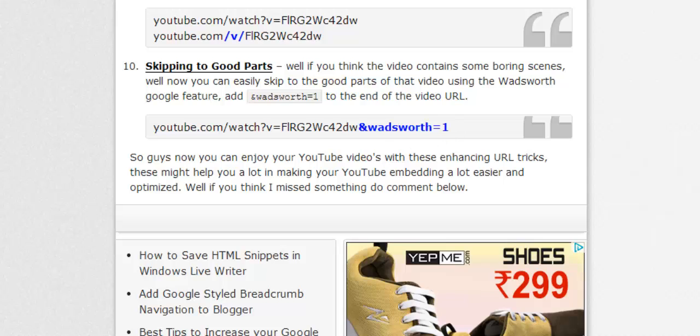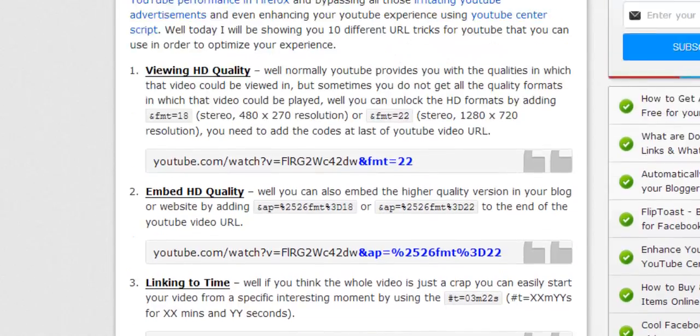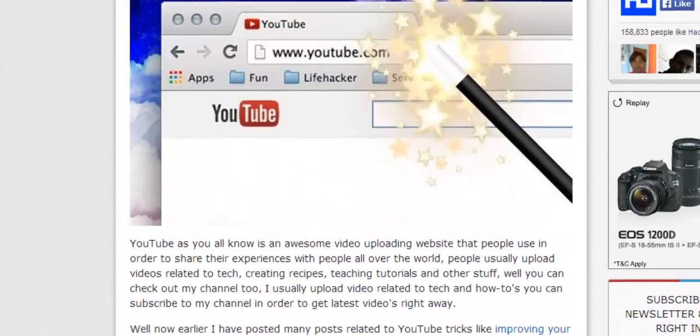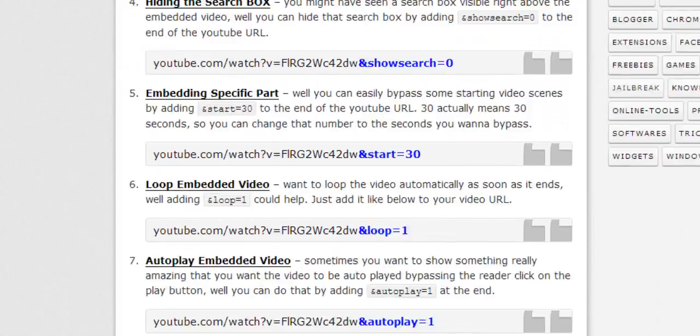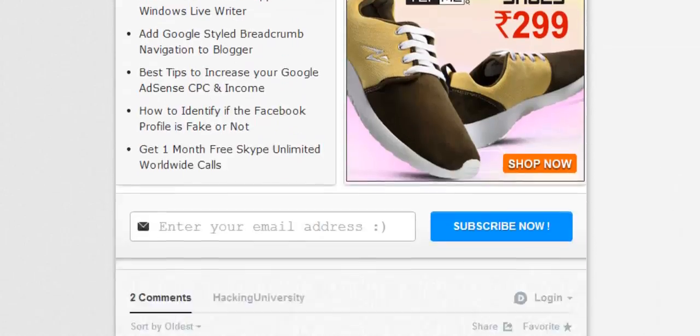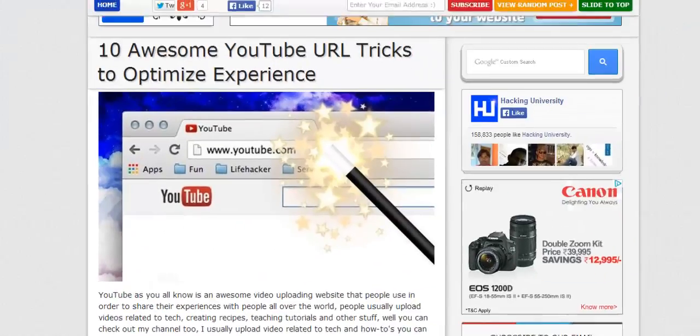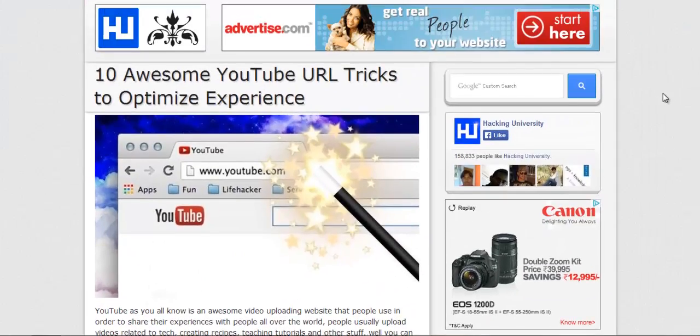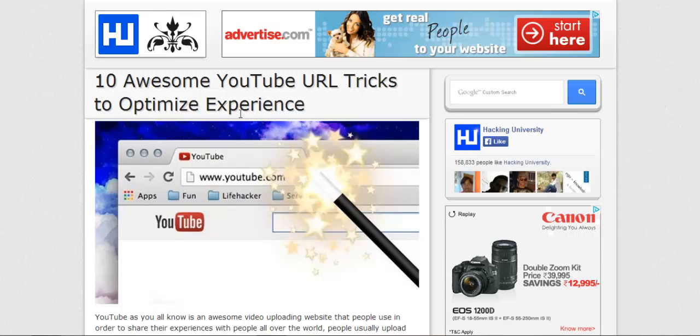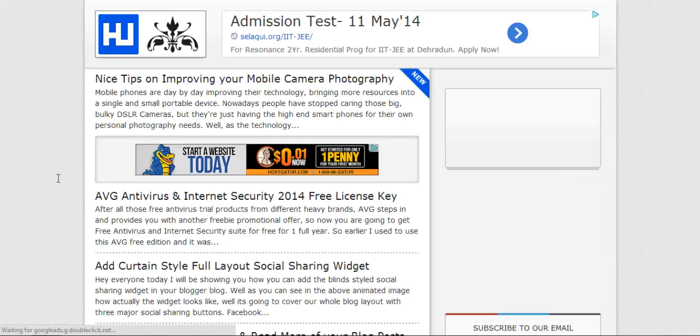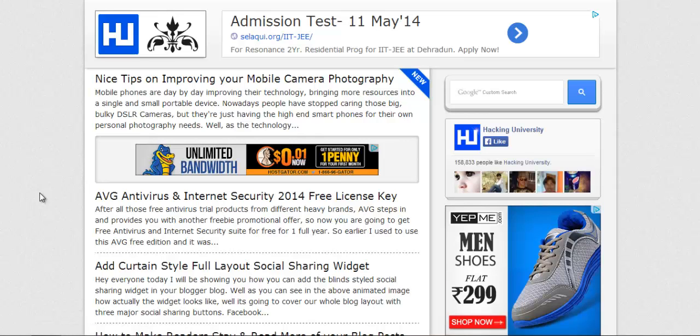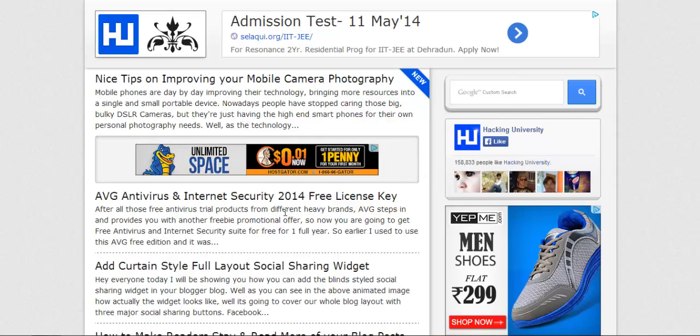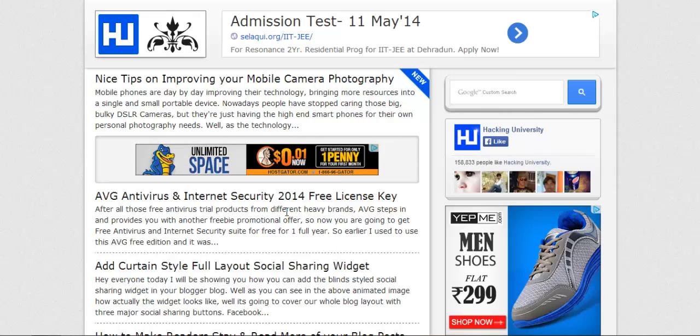So pretty much these were the 10 basic, common, and most awesome YouTube URL tricks that could obviously optimize your experience on YouTube. So hope you love this video. Do like the video and visit our blog HackingUniversity.in. We deliver some of the best tutorials and we will update you in future. So do subscribe, like us on Facebook, and comment on this video if you think I missed some point or made some mistake. I'll be waiting. Peace.